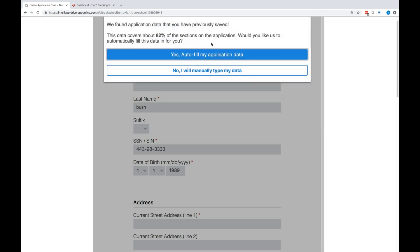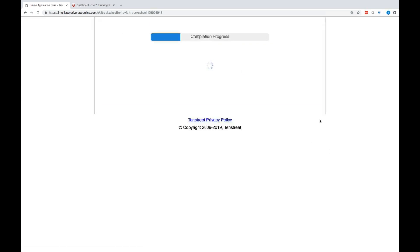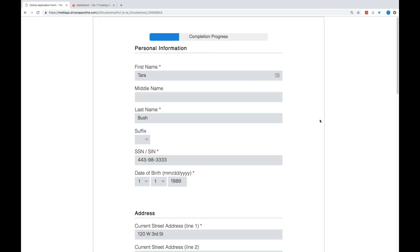So, in this case, I have 82% of my application already done. I'm going to go ahead and click yes, autofill. Now, keep in mind, I can go back in and edit or update this information if I need to. It's not set in stone.